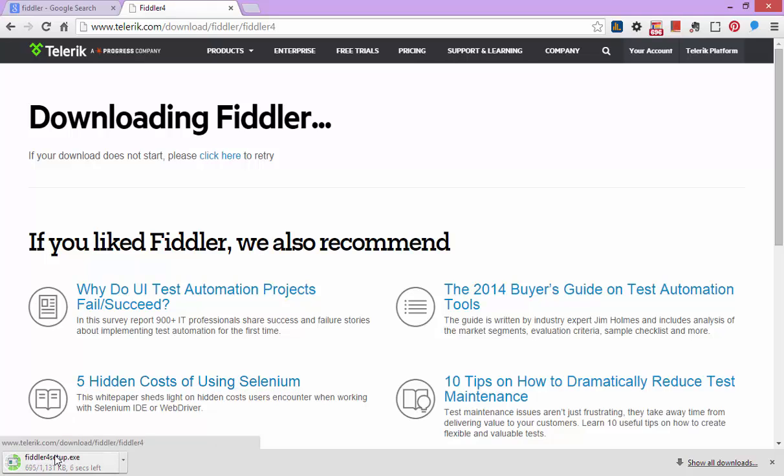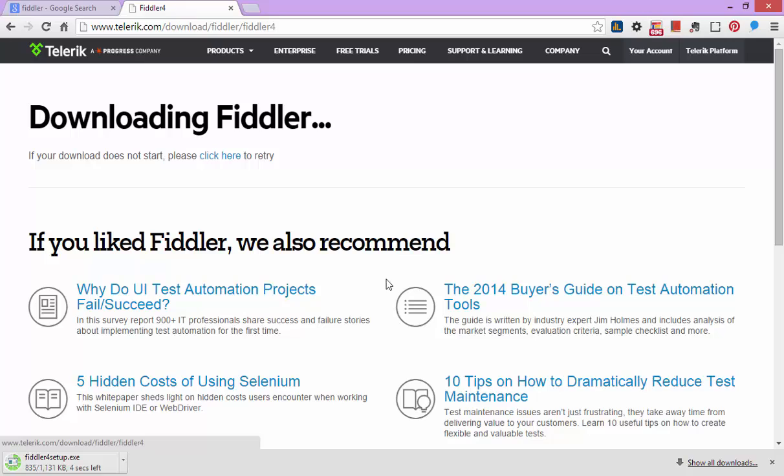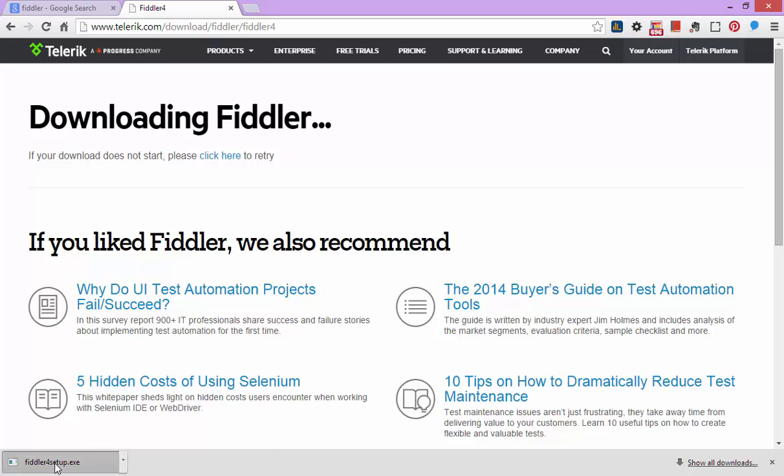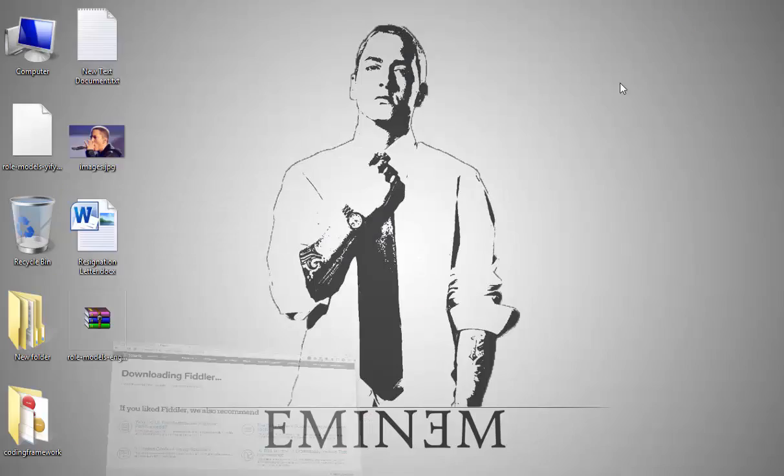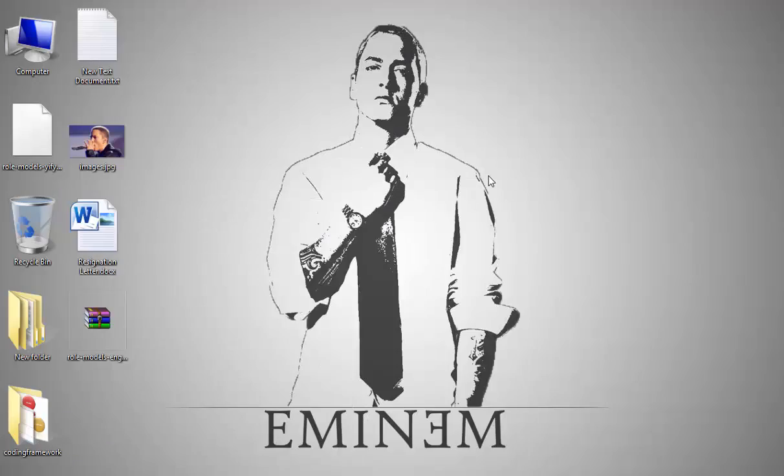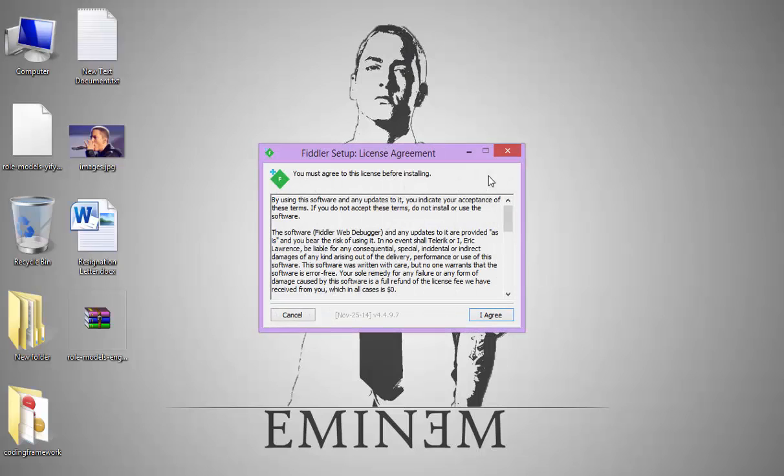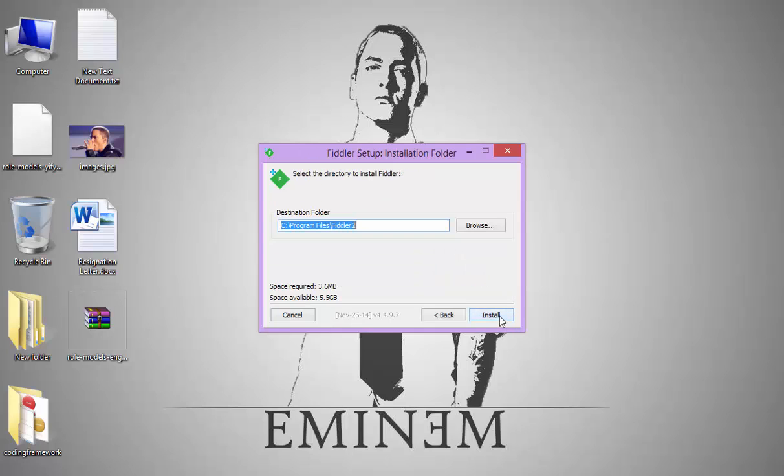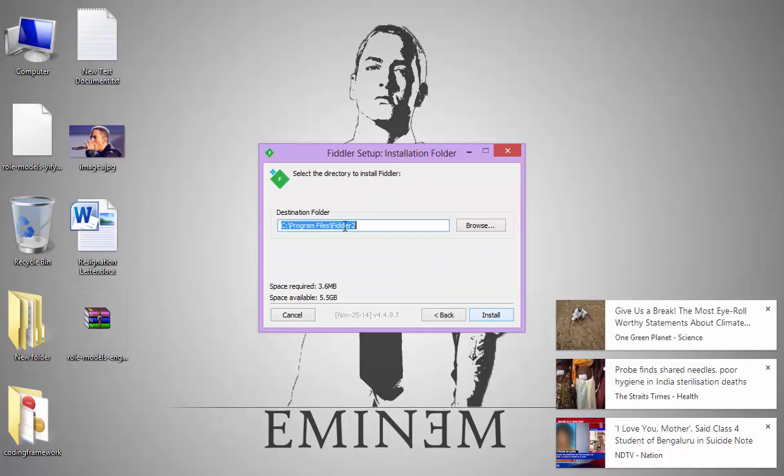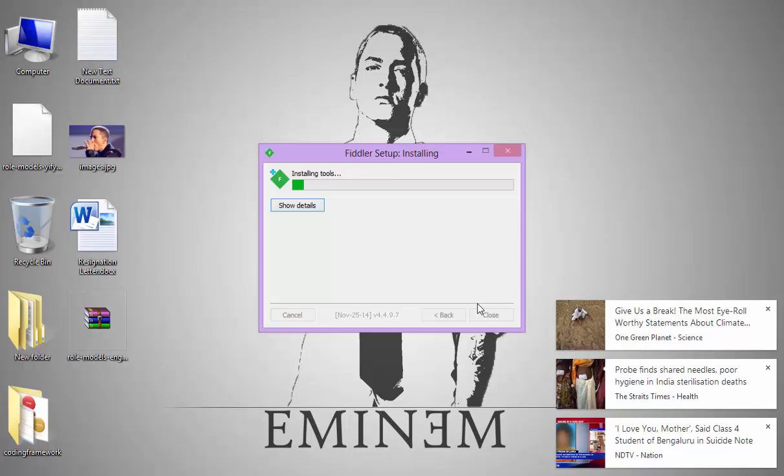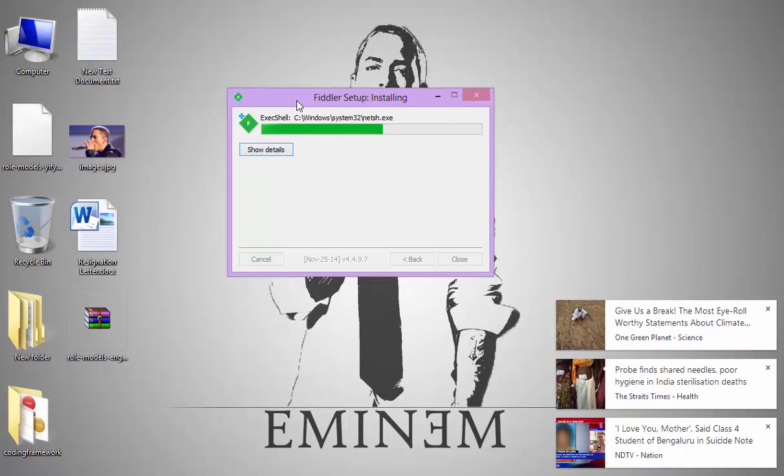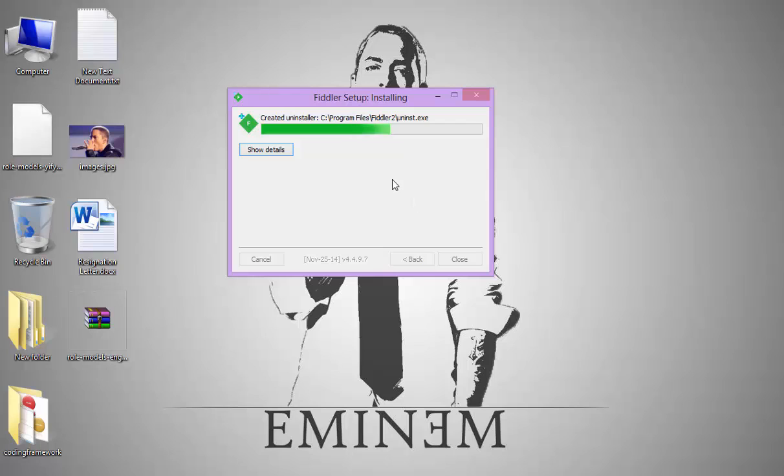Here it is downloading. Just install it when you finish downloading the software. You have to agree to the terms and conditions and keep the default directory. It will take just 10 seconds to install.